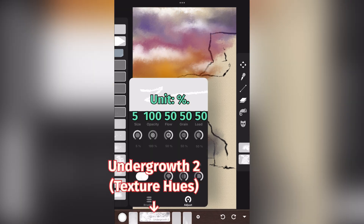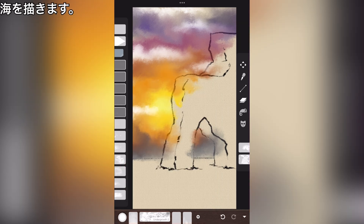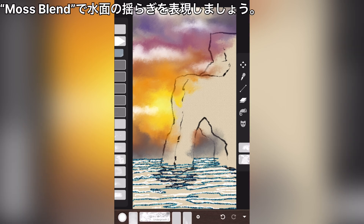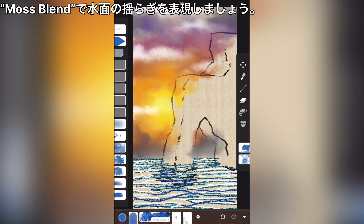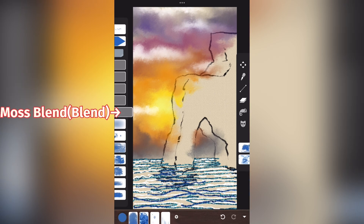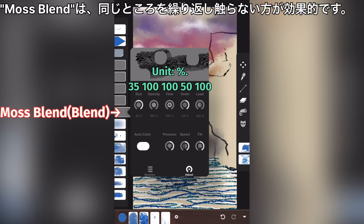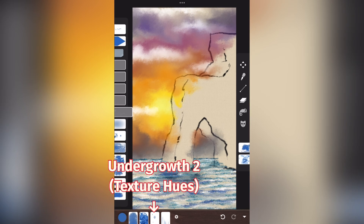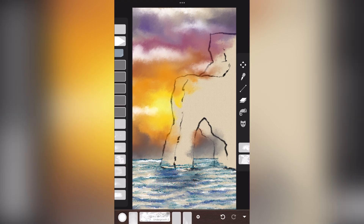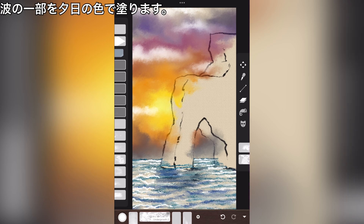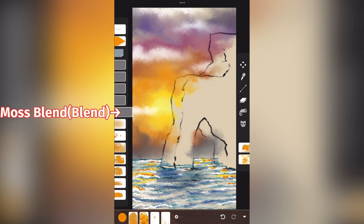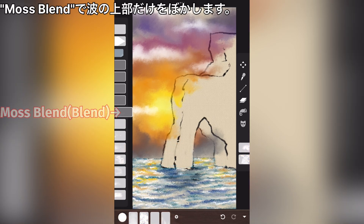Undergrowth, too. Draw the sea. The waves on the water surface are expressed with moss blend. Moss blend. Moss blend is more effective if the same area is not touched repeatedly. Undergrowth, too. Paint part of the wave with the color of the setting sun. Moss blend. Blur only the upper part of the wave with moss blend.